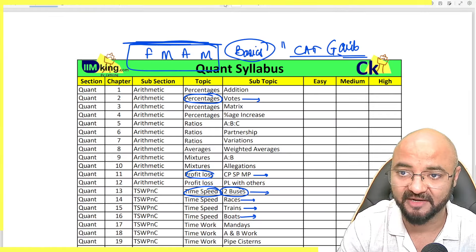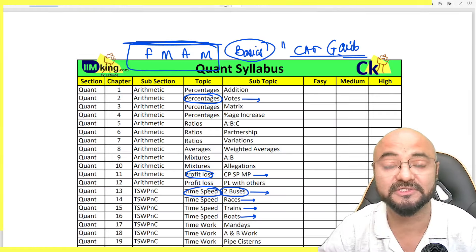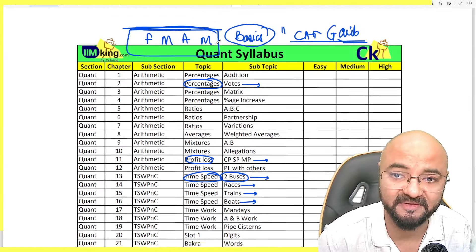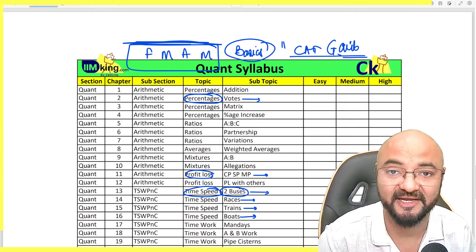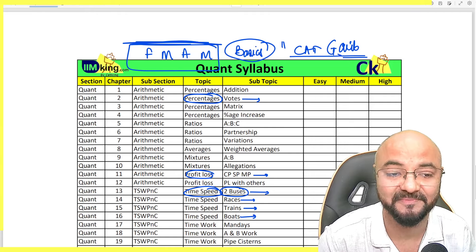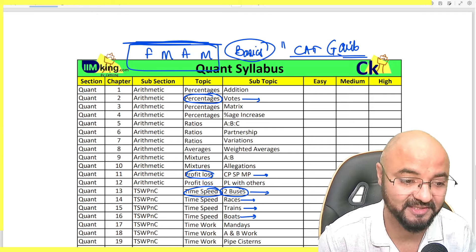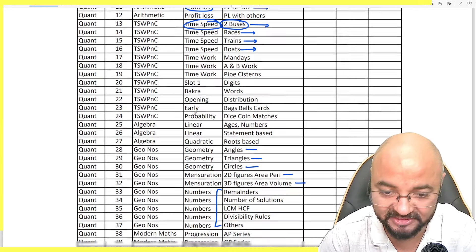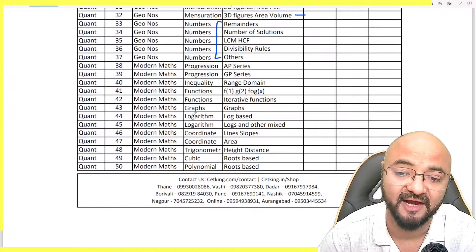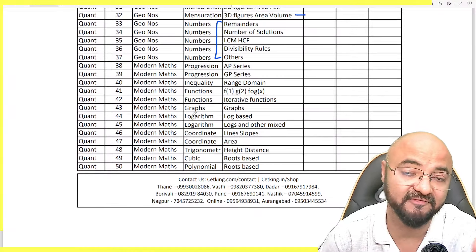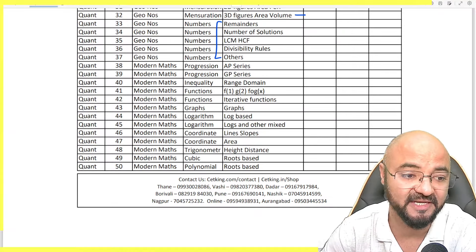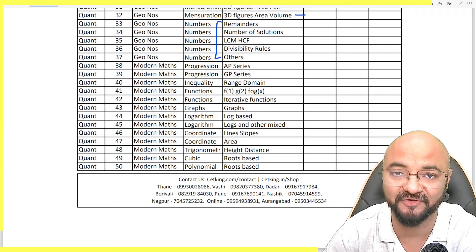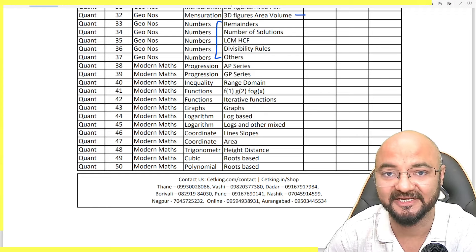We are updating all of our books and mocks with the new CAT paper, which is easy to crack. If you want to join, you are most welcome. Otherwise, please download the PDF — the link is in the description box. Download it and let's start the preparation for the CAT exam.